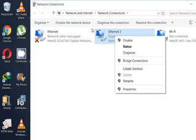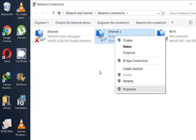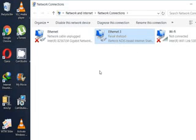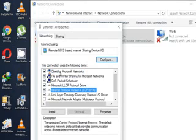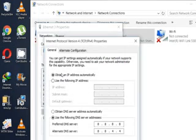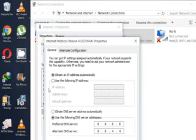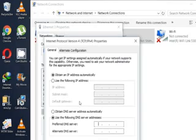From here, just go to the Internet Protocol Version 4, and go to its properties. Here you can change the IP address and type in Google's unique IP address which can be used for every internet connection.